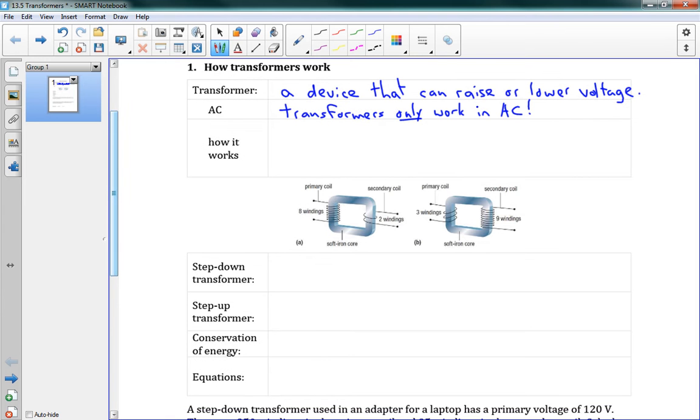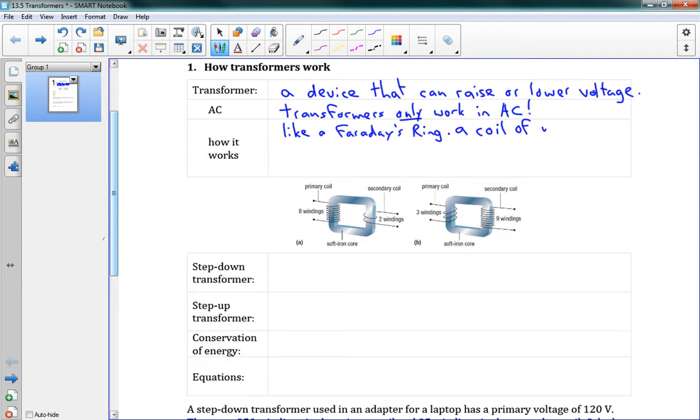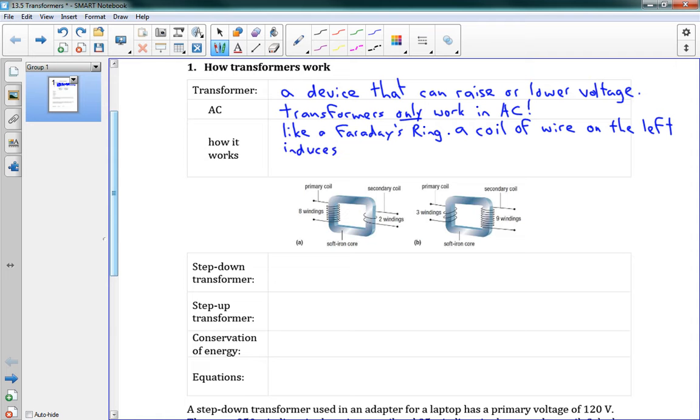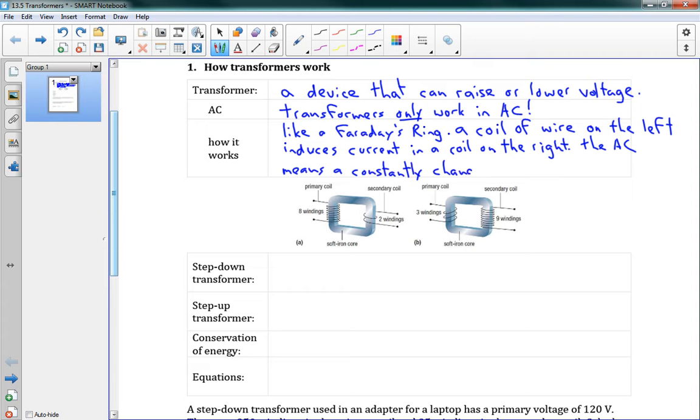Here's how it works. It's like a Faraday ring. You can see the picture down here below. It looks a lot like a Faraday's ring. What we have is a coil of wire on the left induces current in a coil on the right. The AC current means that we have a constantly changing field, a constantly changing magnetic field.